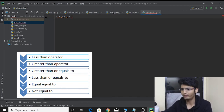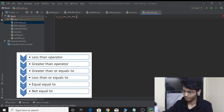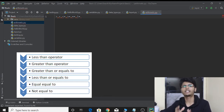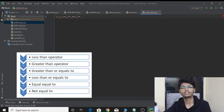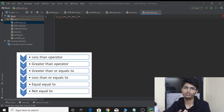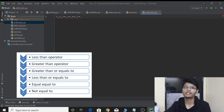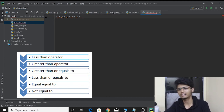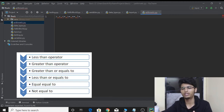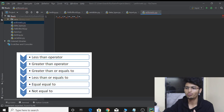Moving ahead, we have two more comparison operators: equal equal to (==) and not equal to (!=). The equal equal to operator is used to check whether two values or two variables holding some value are equal or not. Now you might ask why not use a single equal sign — but in programming, the equal to sign is an assignment operator that assigns a value to a variable, so we can't use it for comparison. That's why we use equal equal to. Not equal to does the reverse — it checks whether two values are not equal.